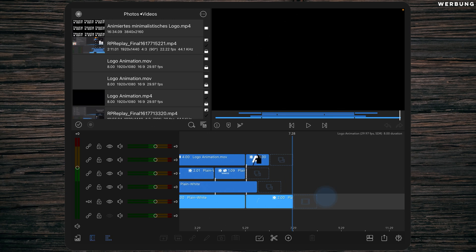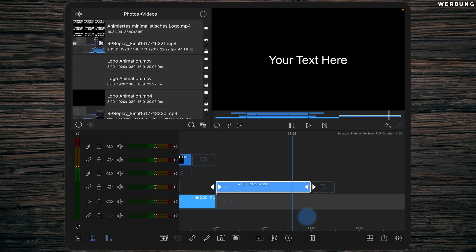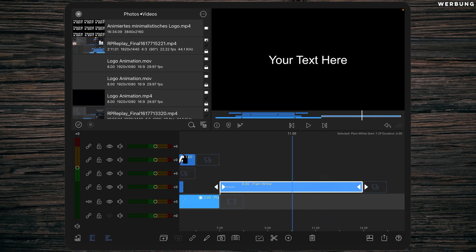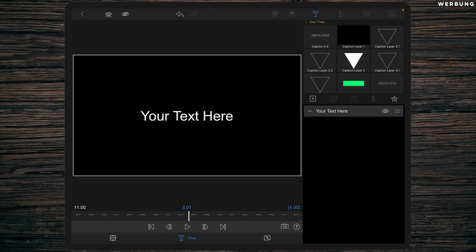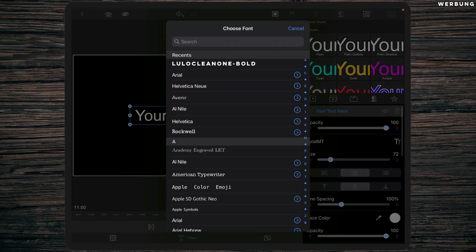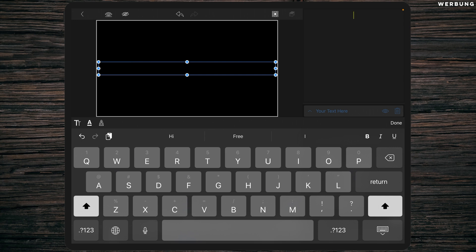The first step is to create the main logo. We are simply creating a new overlay title and changing the length to six seconds — this is a 30 fps timeline. Double tap the overlay title, go to titles, delete the text, add a new text, change the font to something cool — I'll choose LuloClean1 Bold — and type in the letter you want the logo to be.